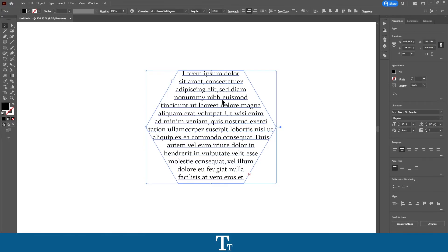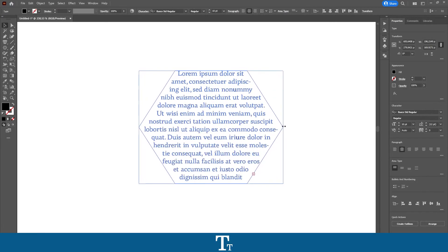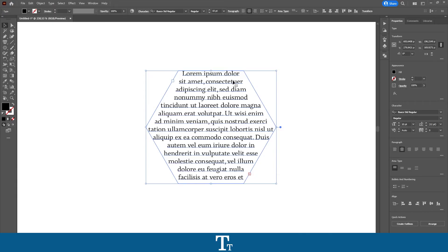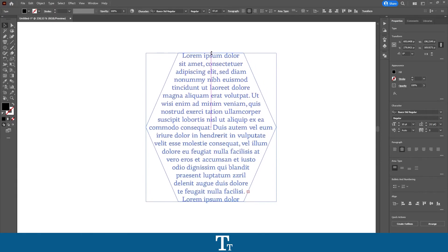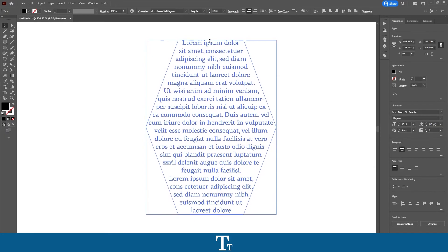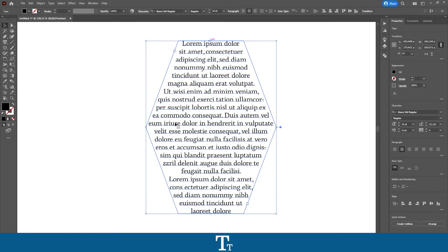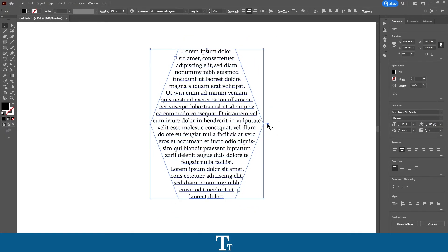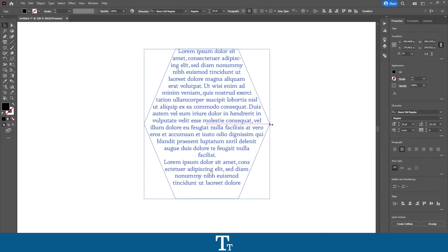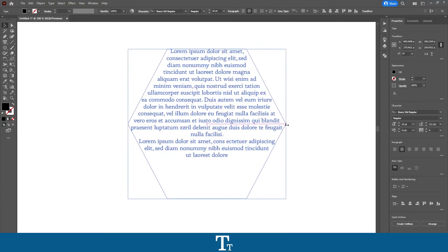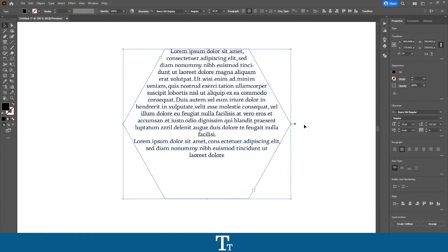The smart thing about this is that we can actually change the shape without creating a new one. If I just want to make this shape a bit higher, we can just do that, and the text follows, as you can see right here.